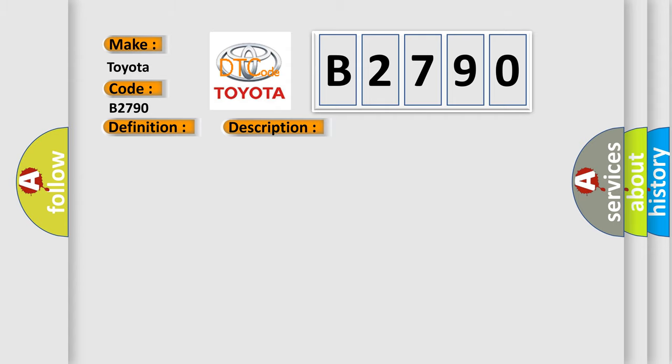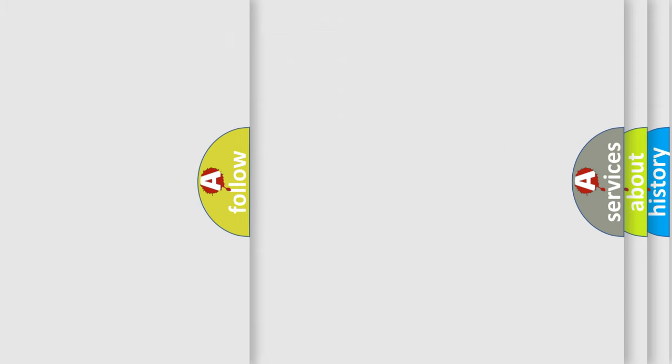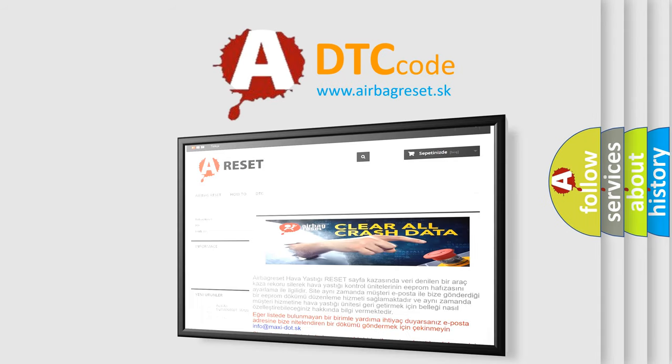This diagnostic error occurs most often in these cases: ASD output circuit, injector control circuit, coil control circuit, spark plug, ignition coil, fuel pump inlet strainer plugged, restricted fuel supply line, fuel pump module, fuel pressure leak, fuel injector, engine mechanical, powertrain control module PCM. The Airbag Reset Website aims to provide information in 52 languages.